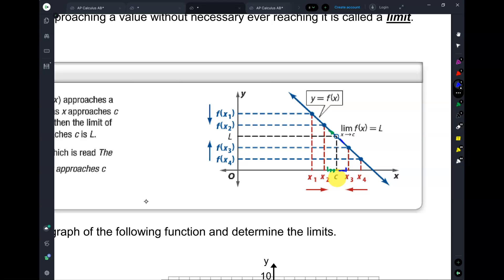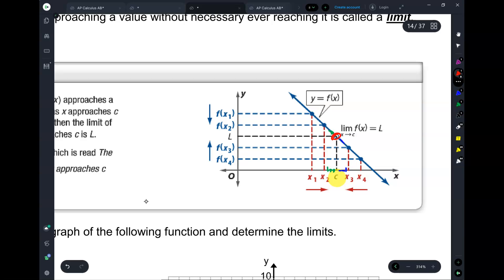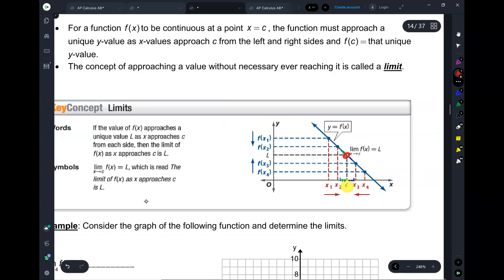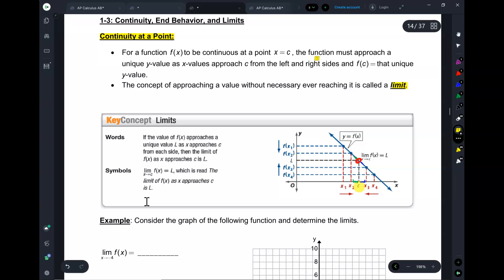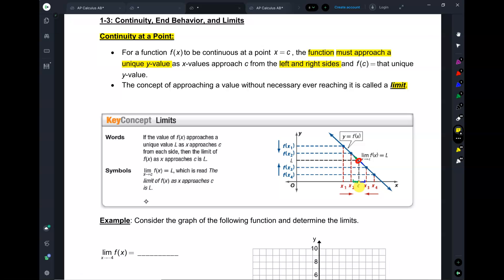Did I ever ask you what y-value it ends up on when we get to C? Never asked you that, because for what we're going to do right now, we don't care about that. We just care about what y-value it is approaching from both sides. When we see that from the left and the right it's approaching the same y-value, we say that this function has a limit at that point. It's called a limit.